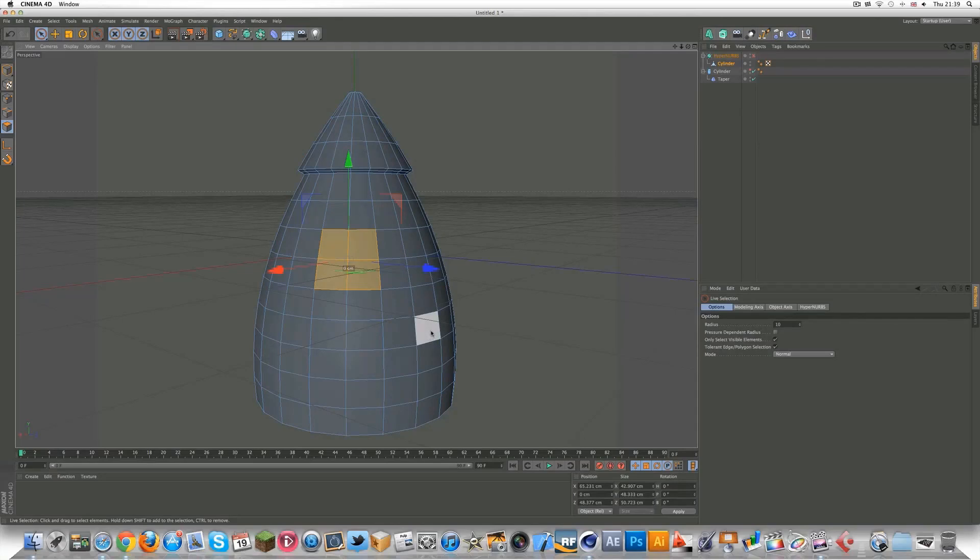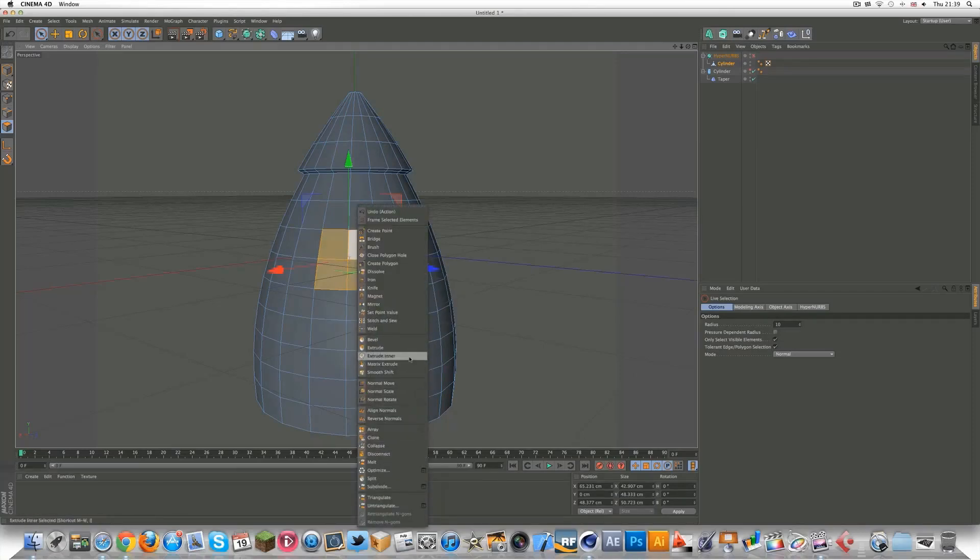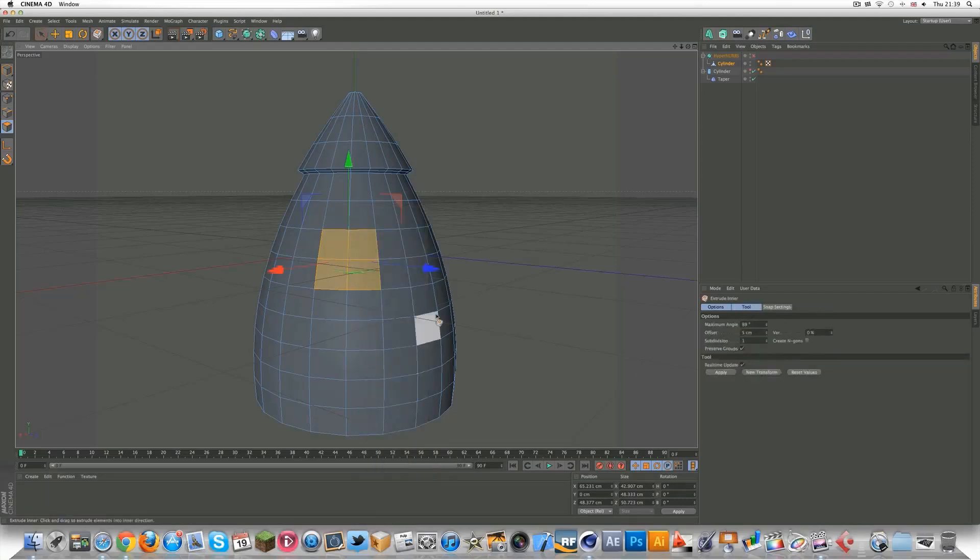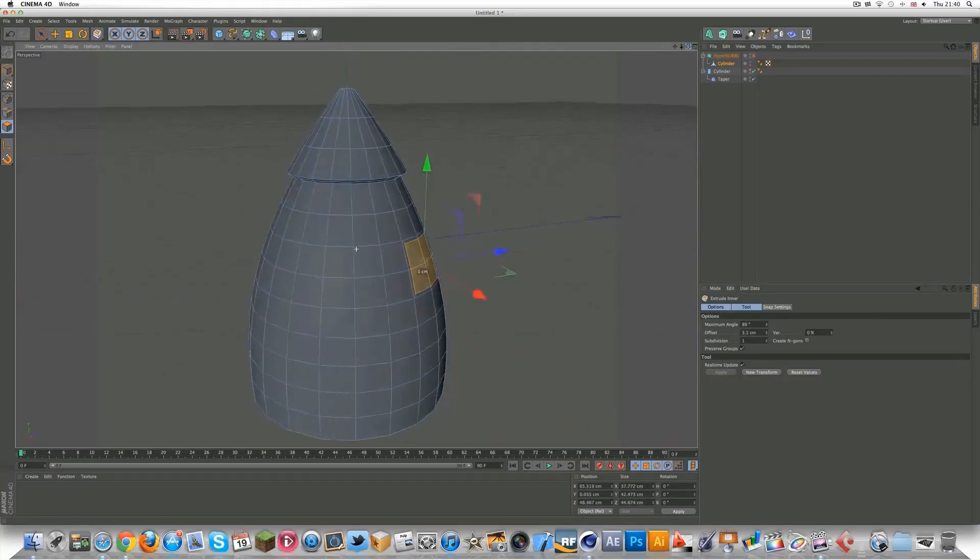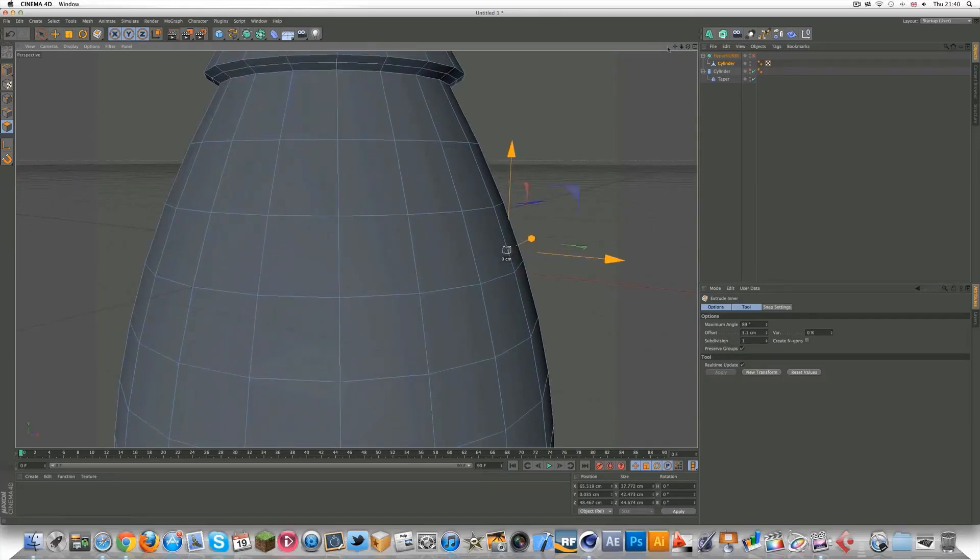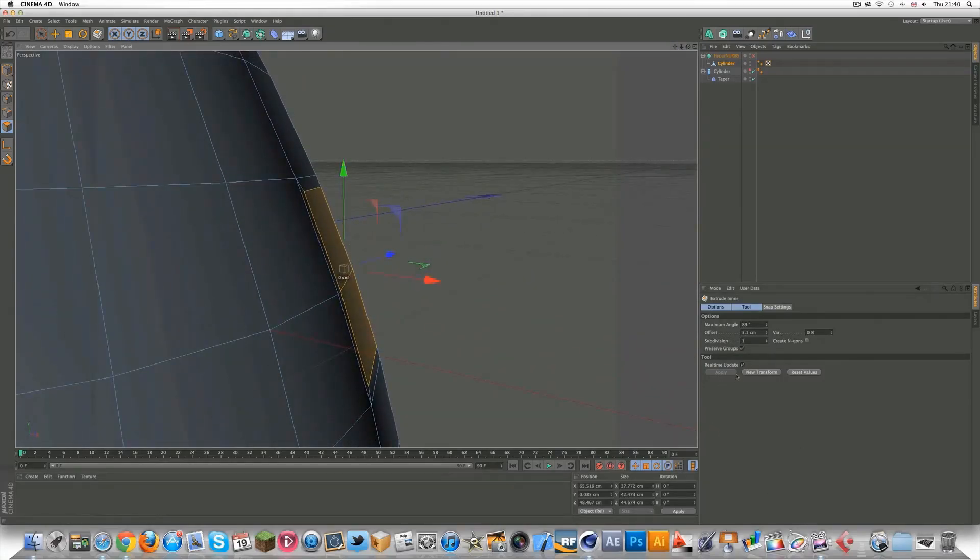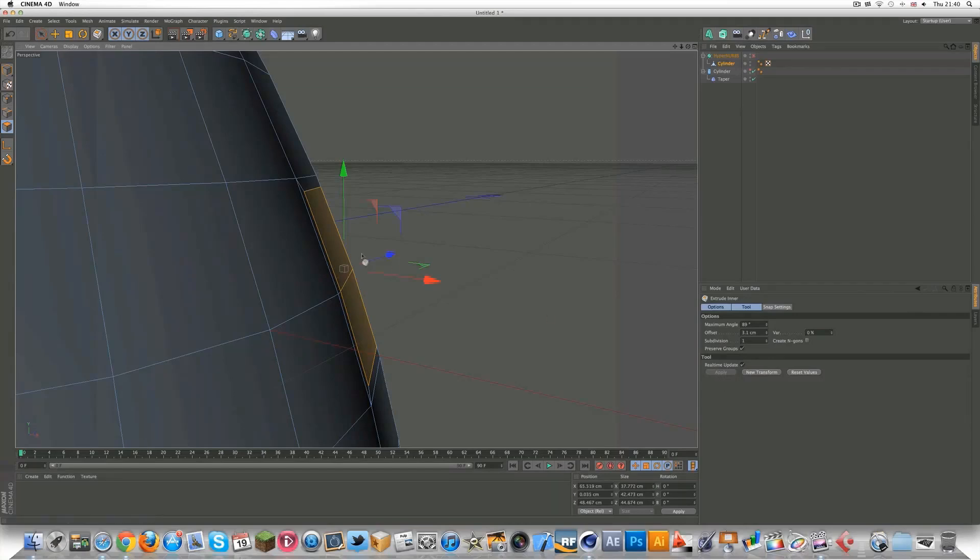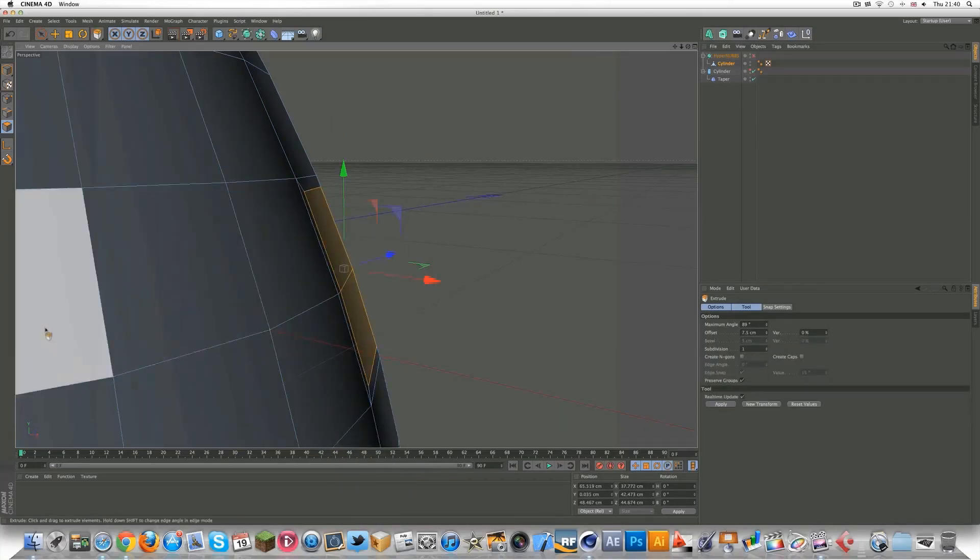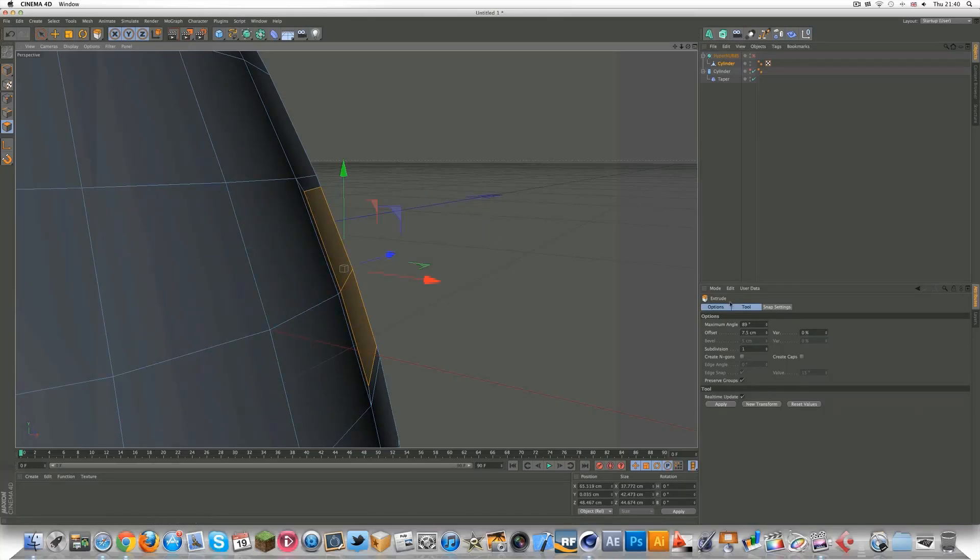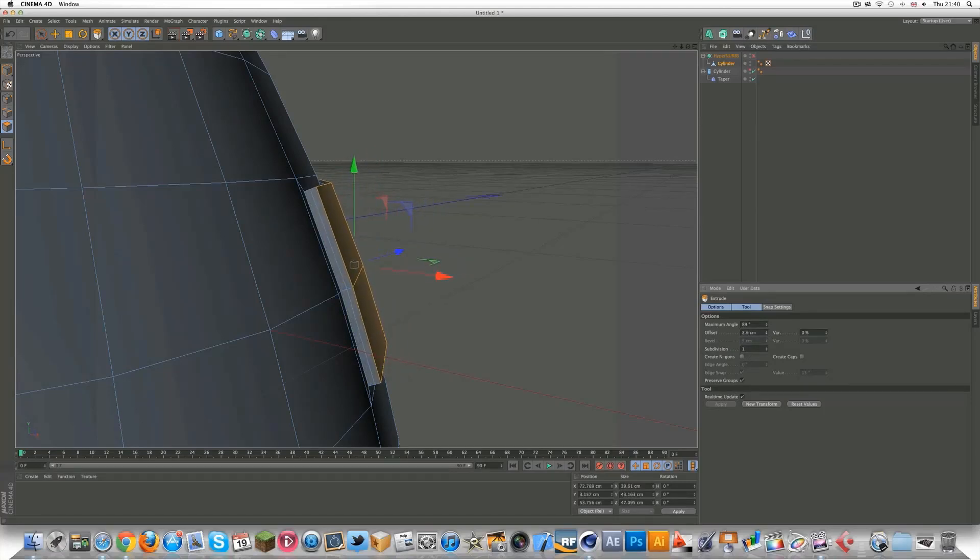Then you want to right-click and go to extrude inner. You want to take the offset to about, you don't want it too much. You want it about there, three I guess, if that looks alright. You can go in the side view for this part. And then you want to right-click again, and click extrude.